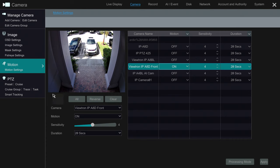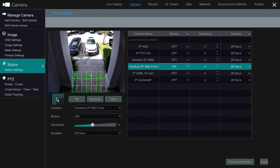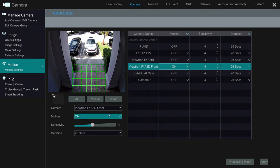Then I can draw the motion detection area over here with these grids. I'm just clicking and dragging with the mouse to create the motion detection zone right now. Then I could adjust the sensitivity, but usually the default is good and that's something you can adjust later. I'm going to leave the sensitivity alone.